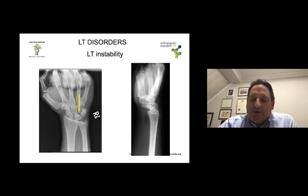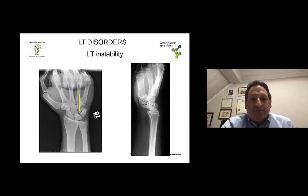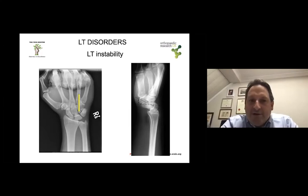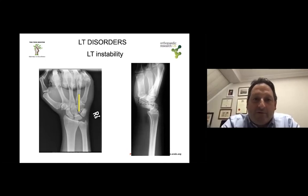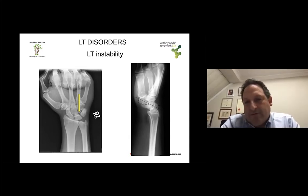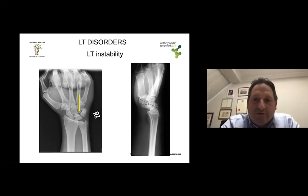Lunotriquetral instability is another potential cause of ulnar-sided wrist pain. Sometimes the lunotriquetral ligament disruption is associated with a TFCC tear, especially if post-traumatic. Arthroscopy becomes quite important because you will be able to see whether there is a step-off in the lunotriquetral joint not seen on X-ray, or whether there is gross instability allowing you to insert your hook in the lunotriquetral interval and see whether it dissociates. Remember that in later stages of lunotriquetral dissociation, you may also see the so-called VISI deformity — the lunate tilted palmar-ward instead of dorsal.